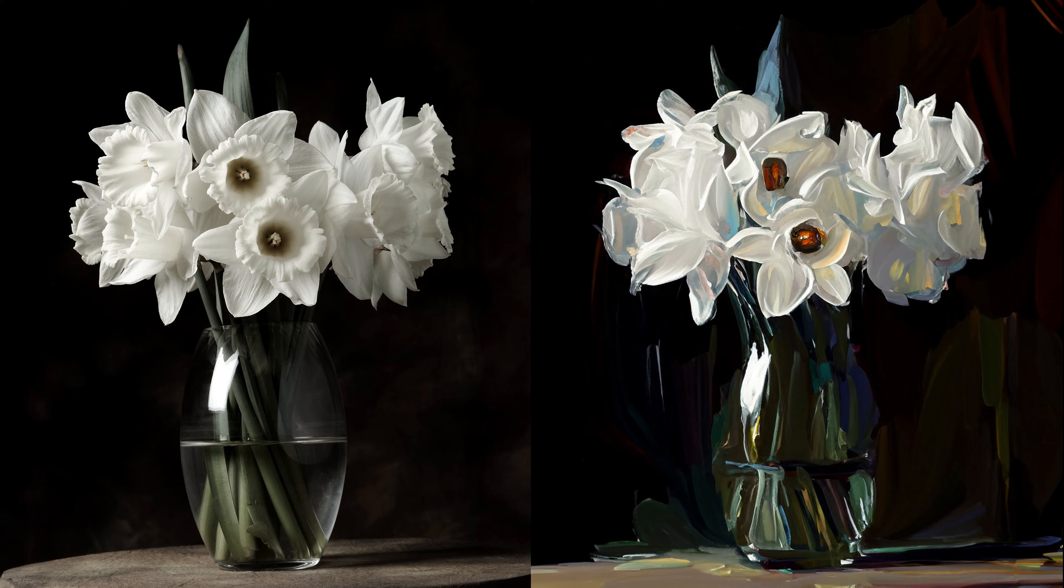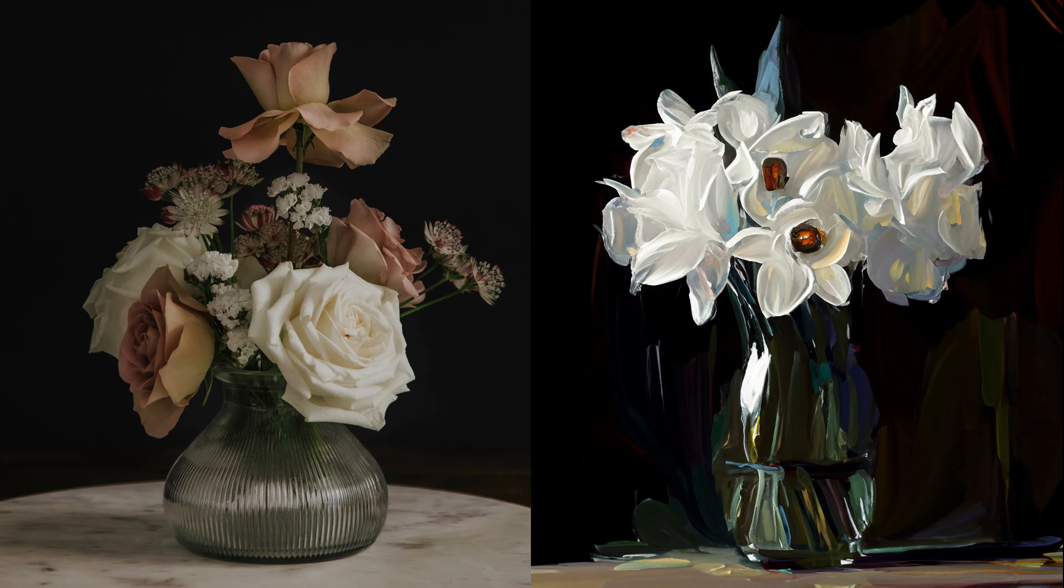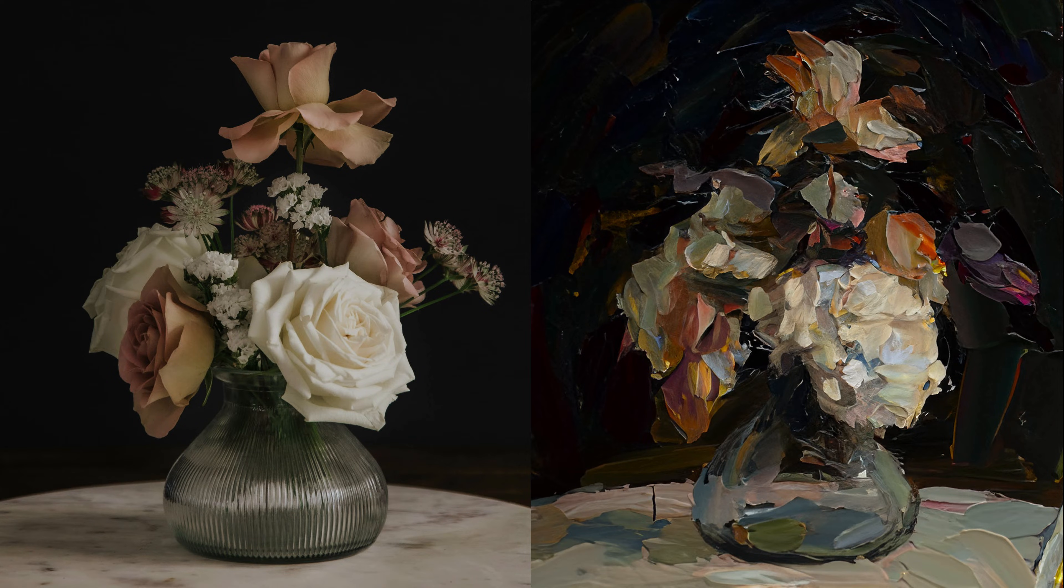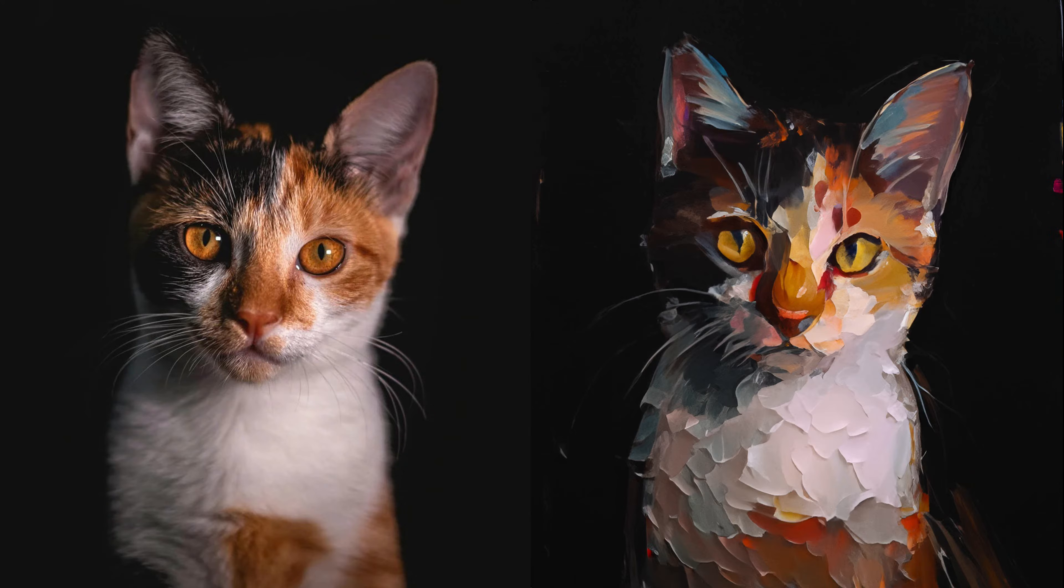In this tutorial I'll be showing you how to turn any image into an oil painting using generative AI in Photoshop. Stay tuned and I'll show you how.